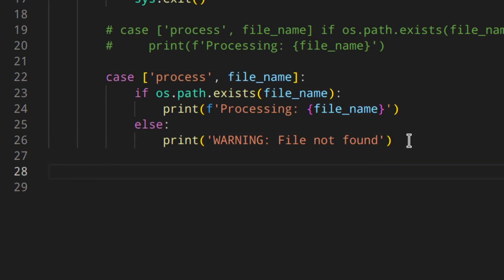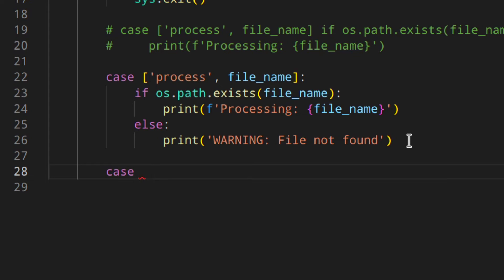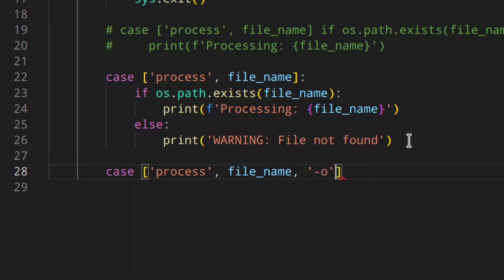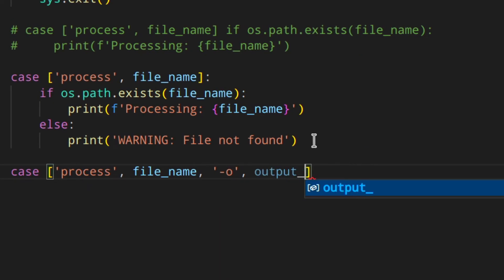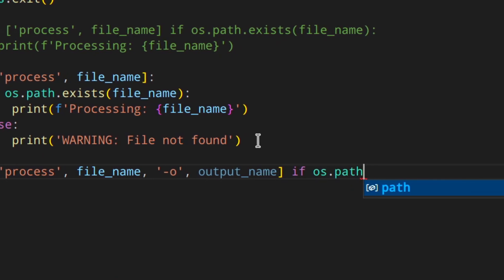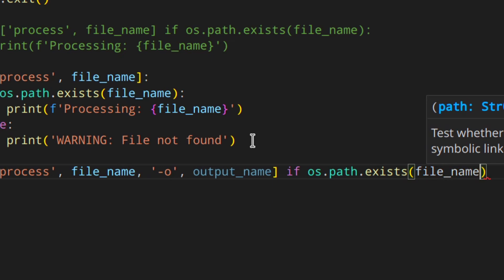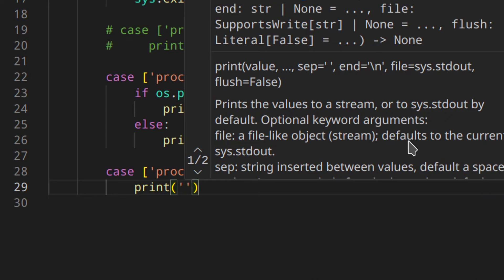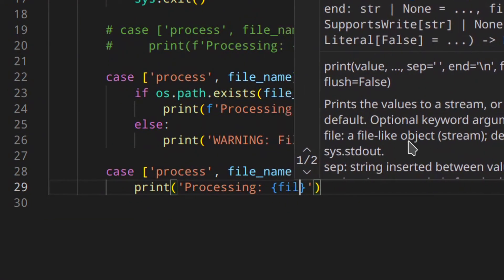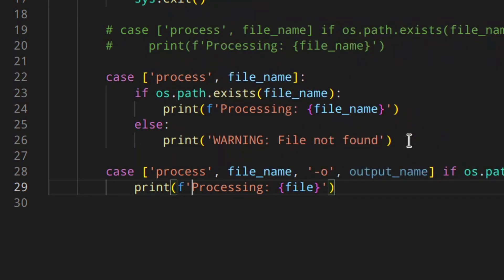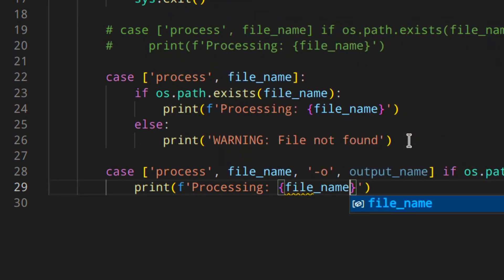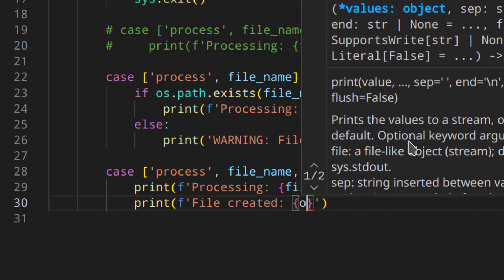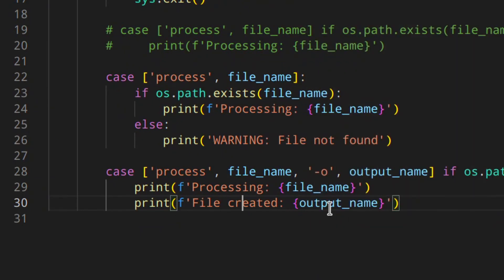Then we can create a really cool command using a flag — something you've definitely seen before. Case 'process', file_name, '-o', output_name. Here I'm using the flag. Similarly to what we did above, we check if the file exists, and if so we can print something like 'processing file_name, file created: output_name'.